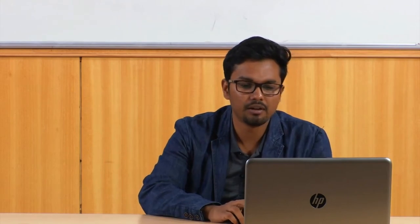Based on the scenario, everything — information architecture, wireframes, and more — will be designed. A typical scenario can take different forms: a sketch, a documentary movie, a storyboard depicting the scenario, or just a write-up.